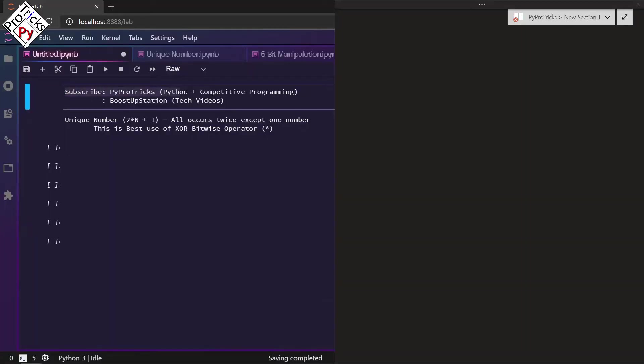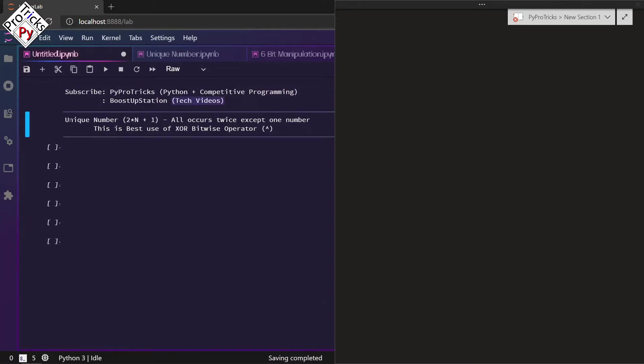Subscribe to PyProtricks for Python and competitive programming and BoostUpStation for technical videos.